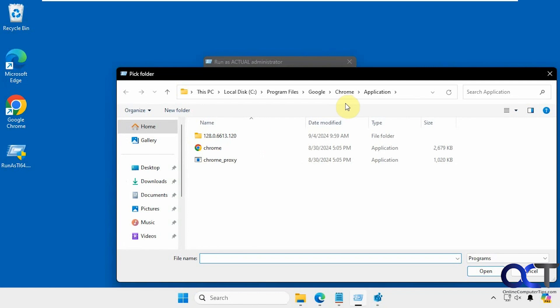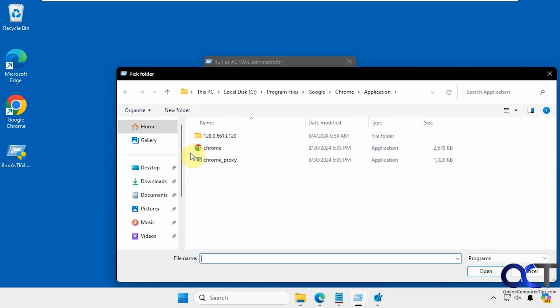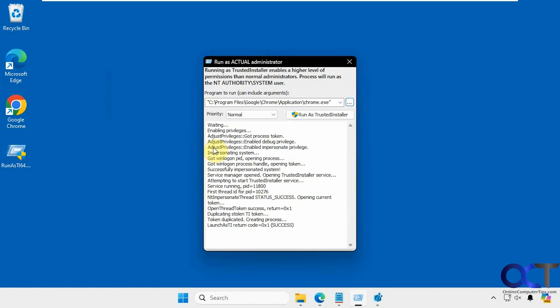You can also browse to an executable. Let's say we want to run Chrome as Trusted Installer for whatever reason. This computer doesn't have much on it, so I can only use what I have here. I'll do Chrome. It just puts in the path there.